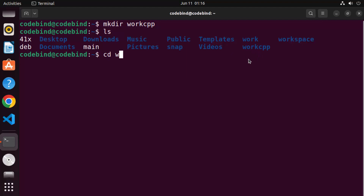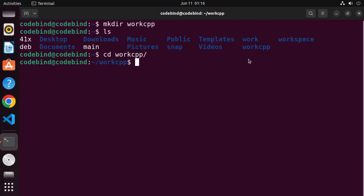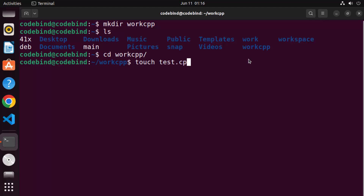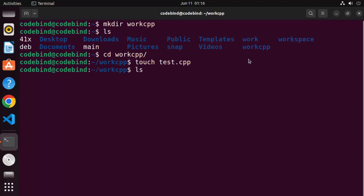I'll `cd` into the `work_cpp` folder and create a new C++ file using the `touch` command. You can name your file `test.cpp` or `test.cc` — both extensions will work. I'll name mine `test.cpp`, press Enter, and when you run `ls` you can see the new file has been created.